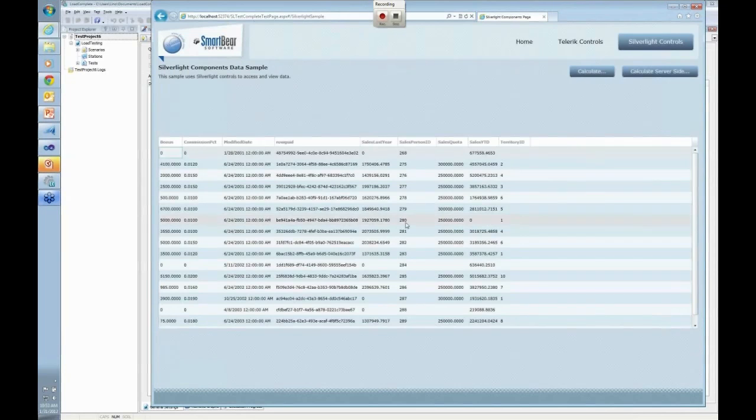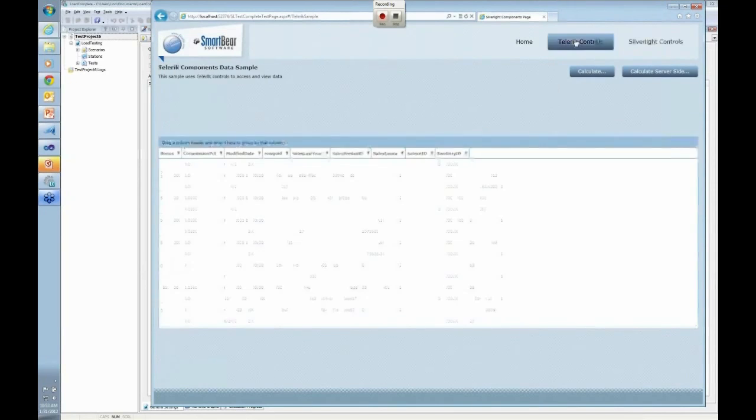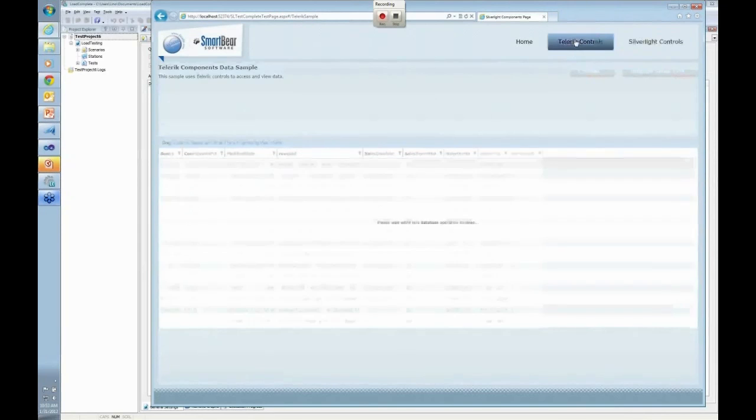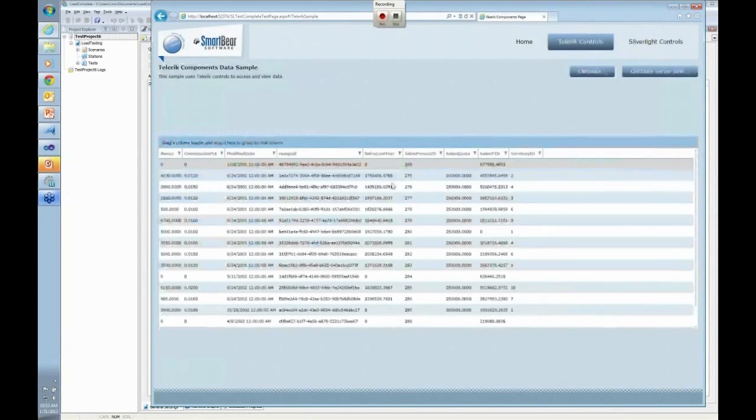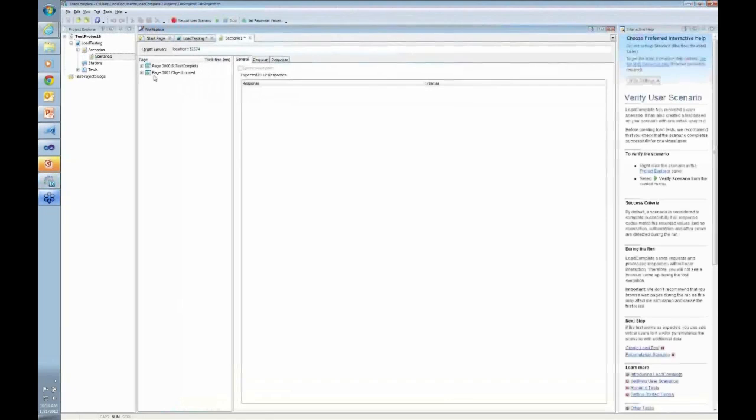I'm going to click on Silverlight controls. That will load the grid, and I can click now on Telerik controls. It will also load the grid. It will get the data, and now let's go ahead and stop this recording, and let's see, for instance, what got recorded for me in here.